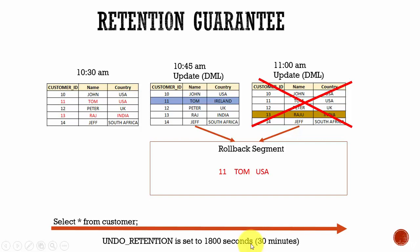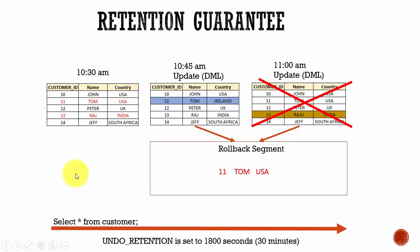But if you want to change that behavior, you can — by guaranteeing the undo retention. In our example, undo retention is set to 1800 seconds and the user started a select statement at 10:30 a.m.